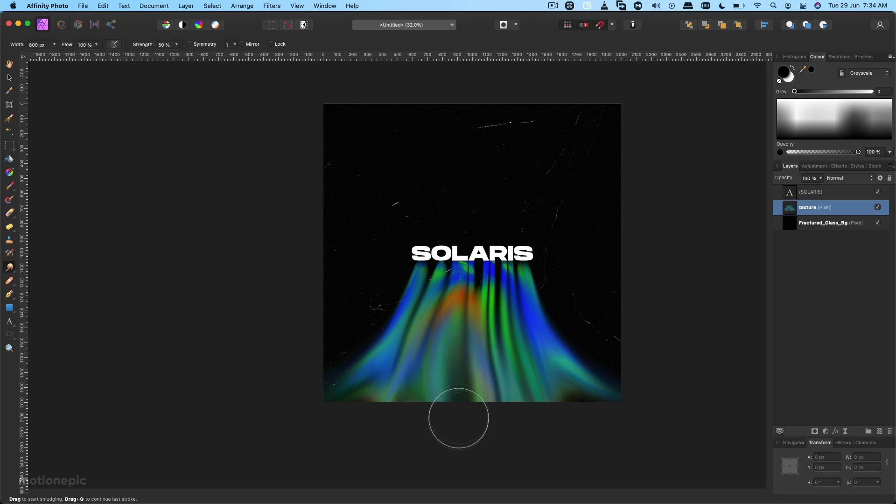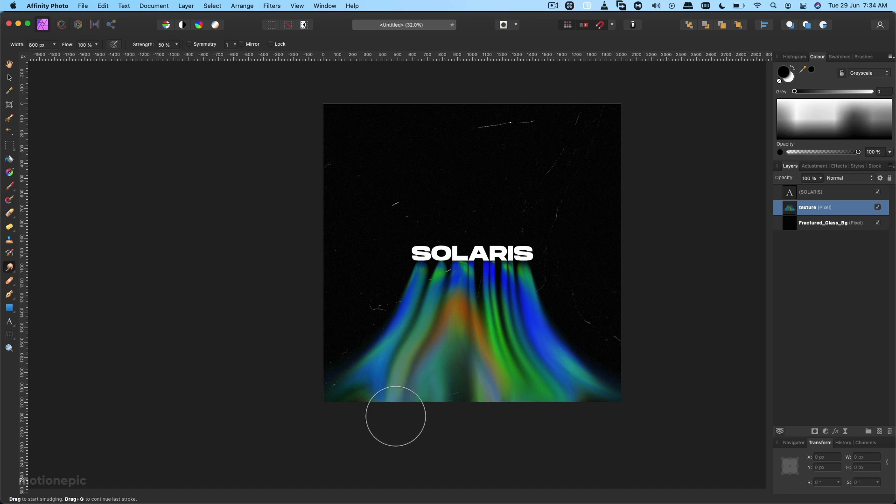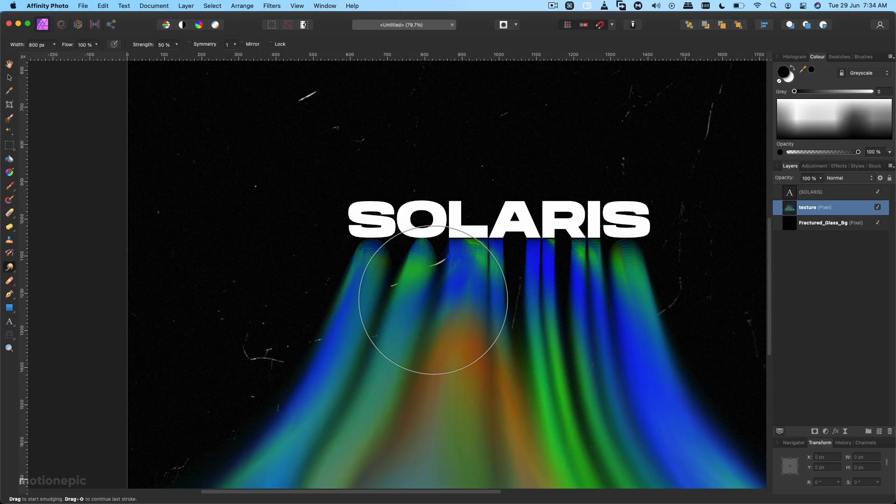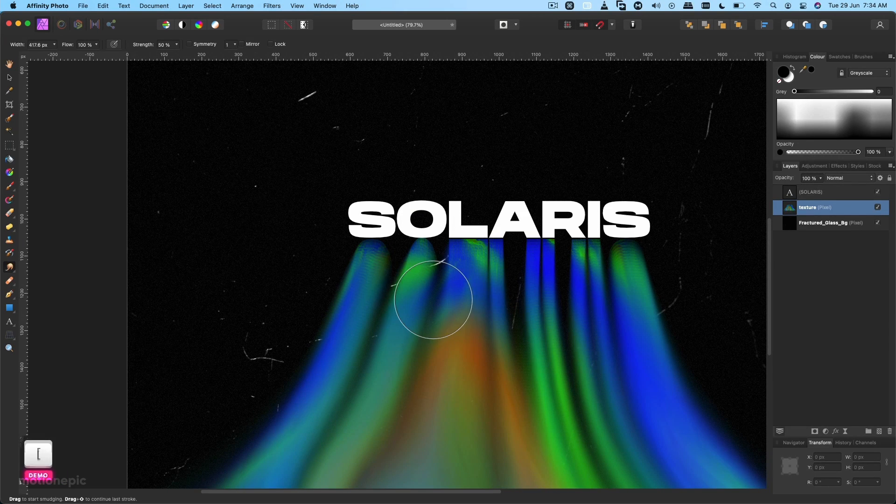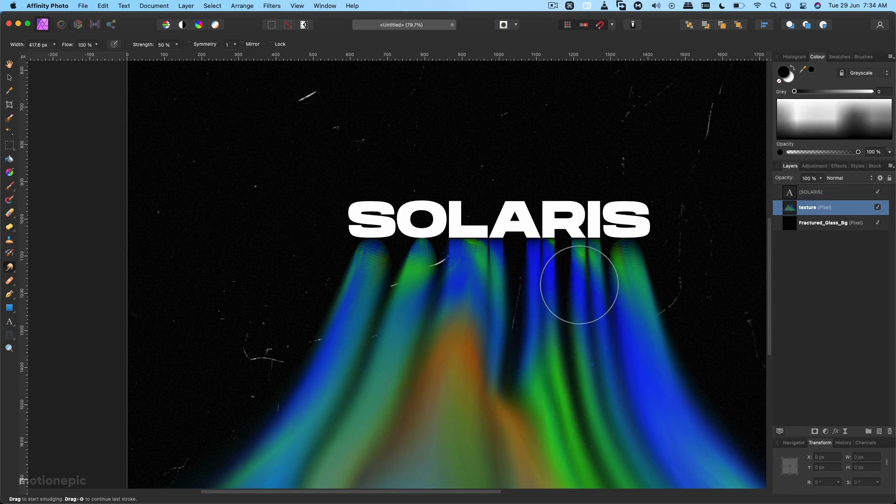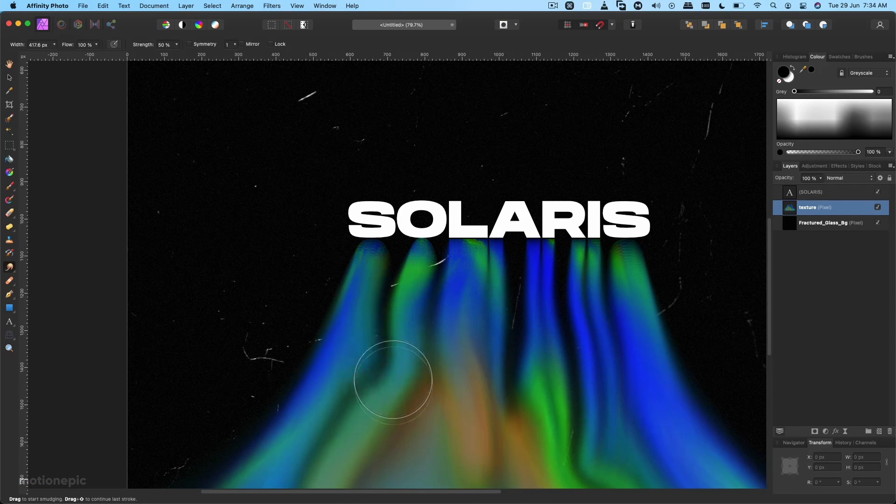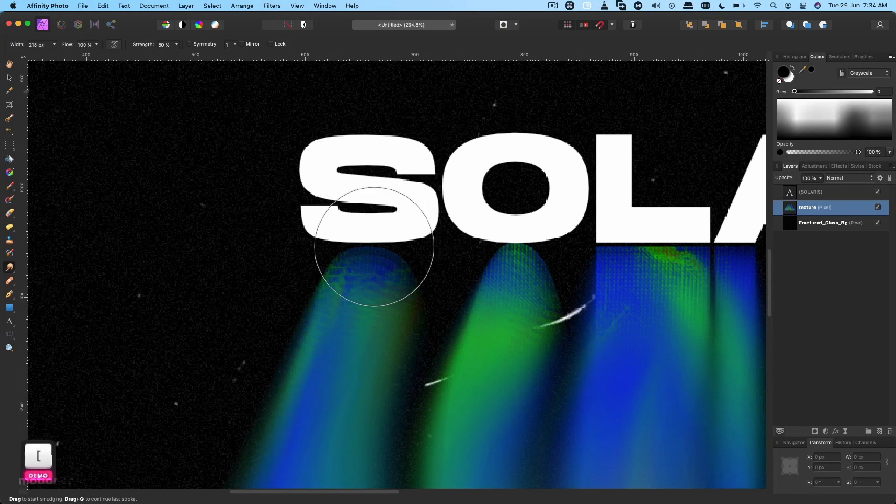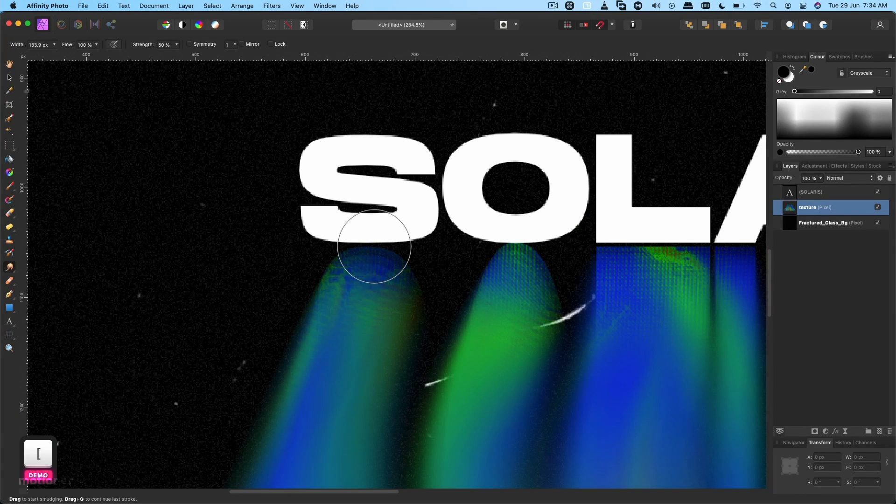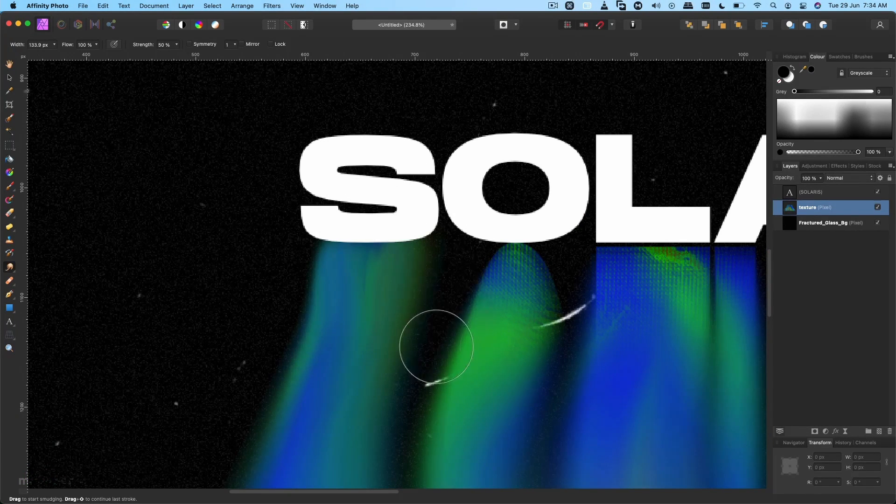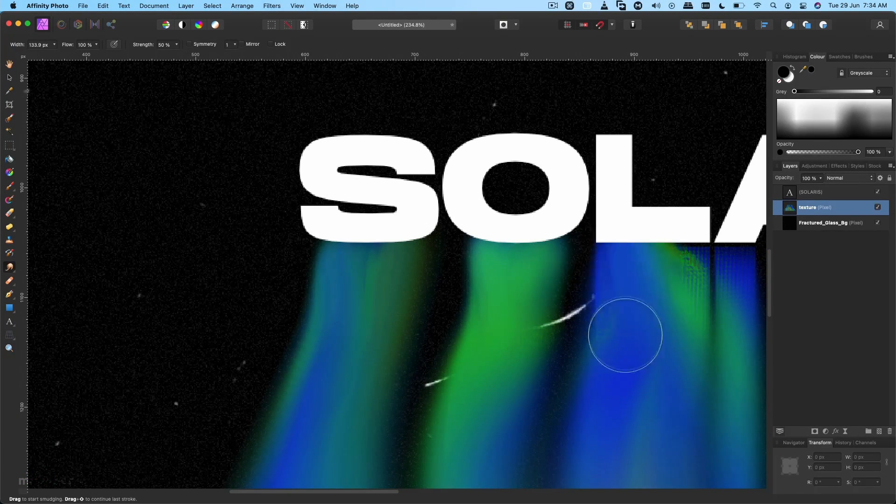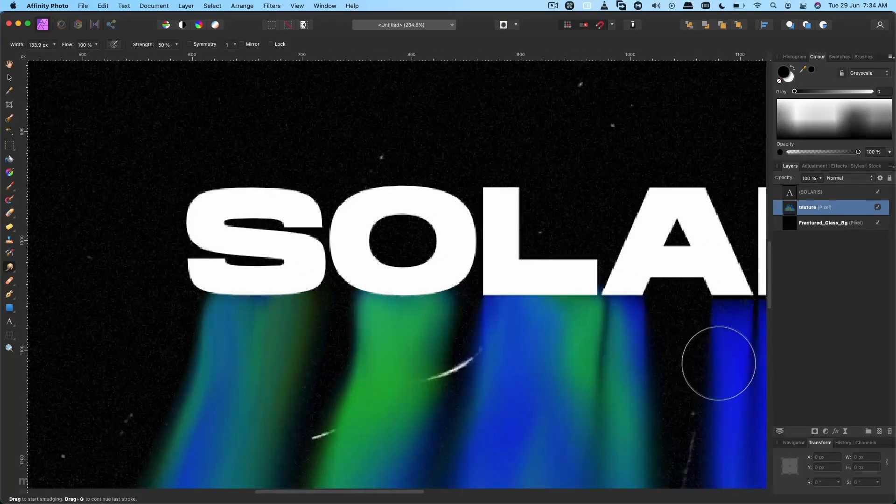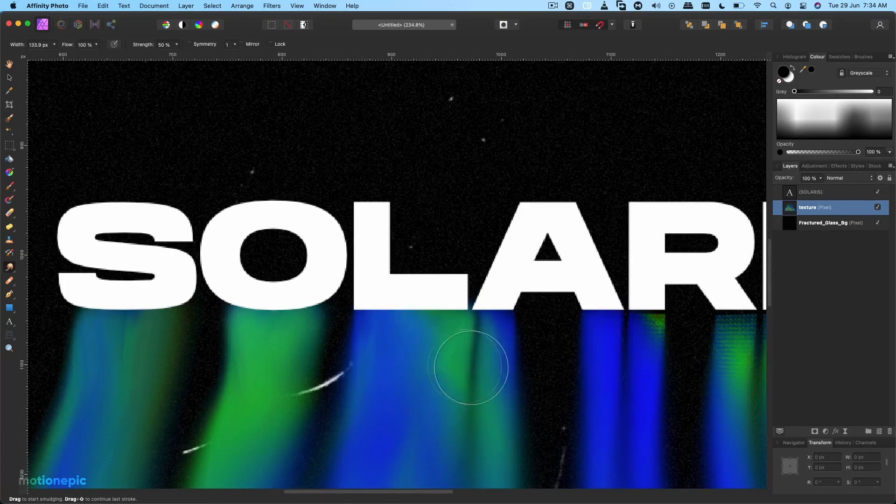You can just go full creative mode on this. There is no rule over here, so just create this melting looking thing. I'm going to just zoom into this and make sure that it is connected with this text, something like that.